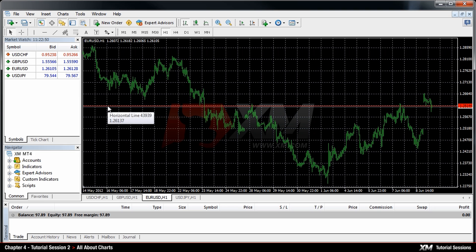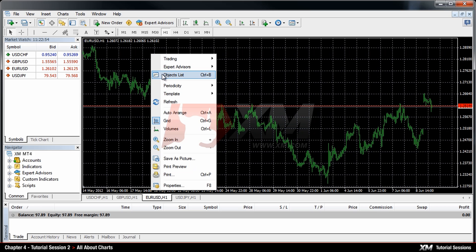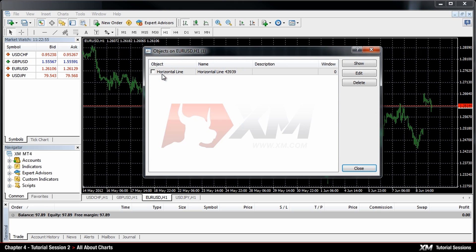Once the object is attached to your chart, the new option called Object List will appear in your drop-down menu. This is where you can manage your existing objects. You can choose to delete an existing object or edit the settings.